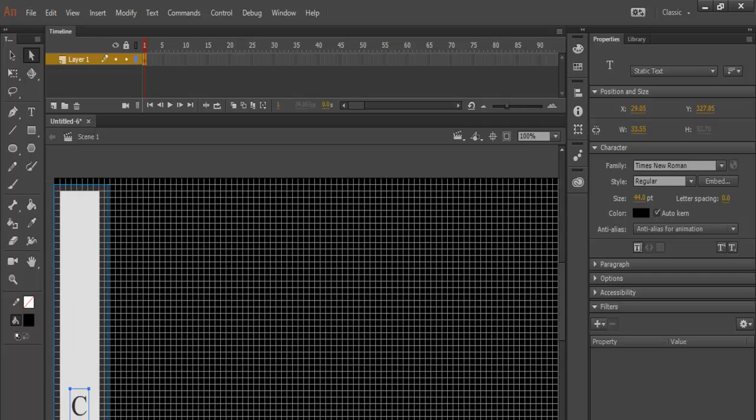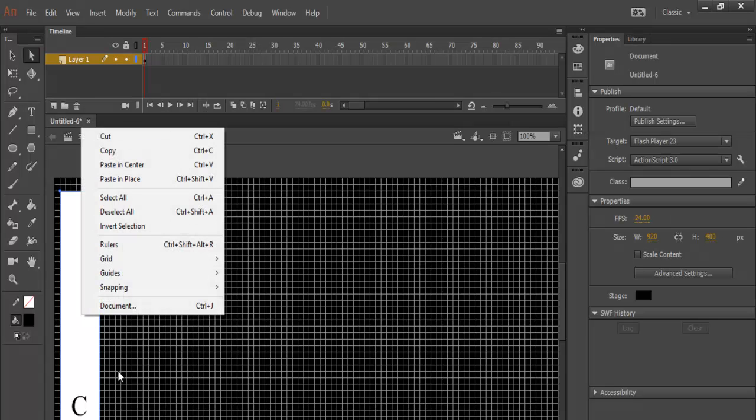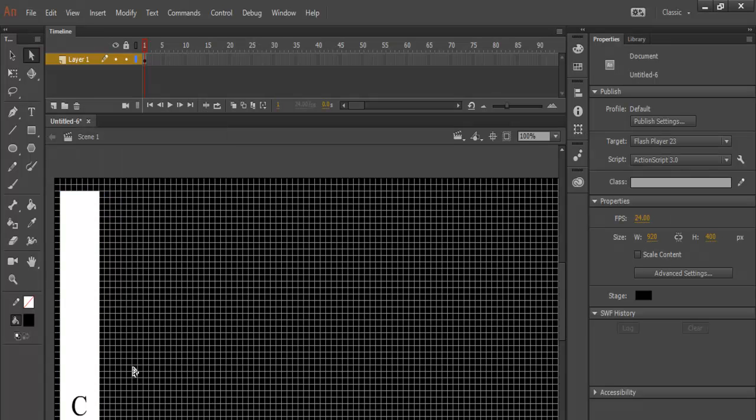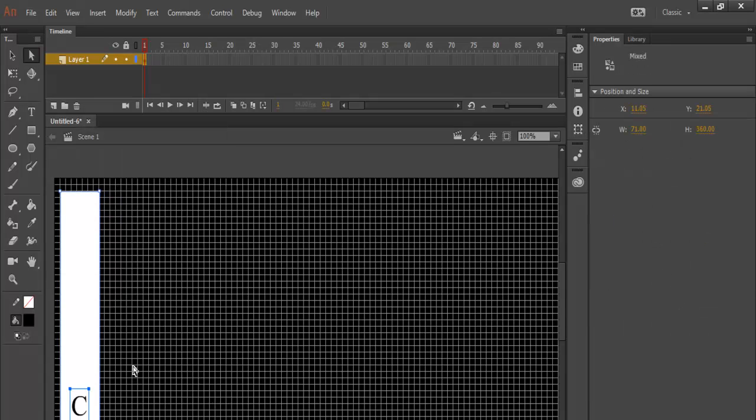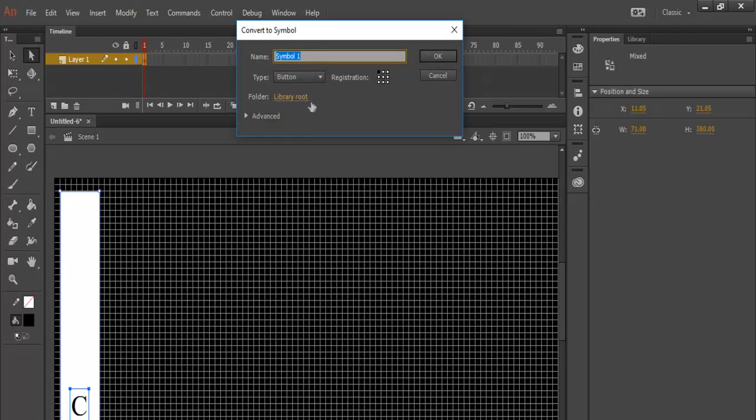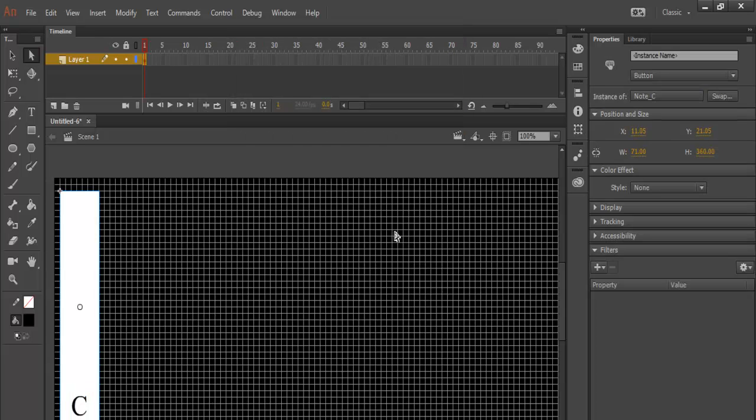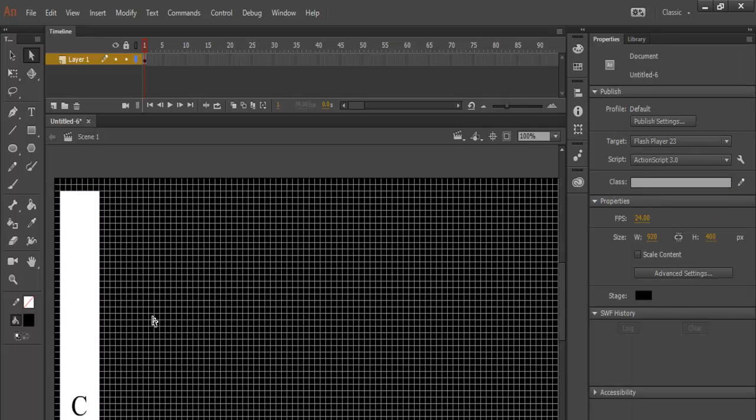Now we select all of these, both the C and the white rectangle drawn. Right-click on it, select convert to symbol. Now the name will be note underscore C. Make sure it's button. And click on OK. That is my first note.